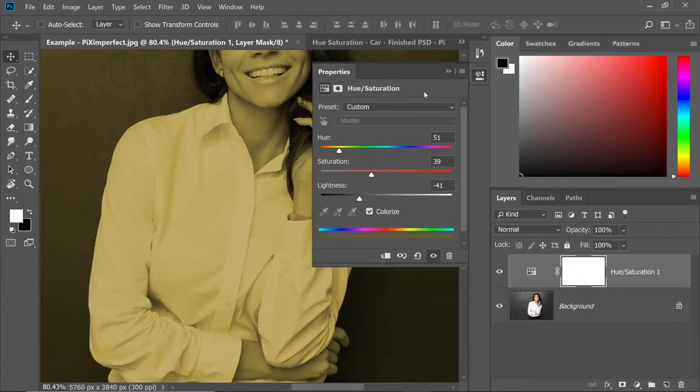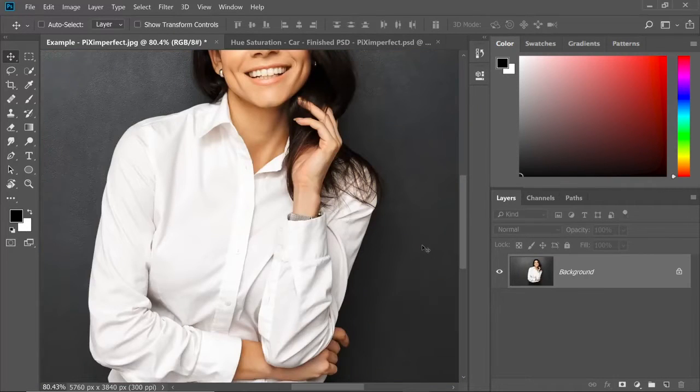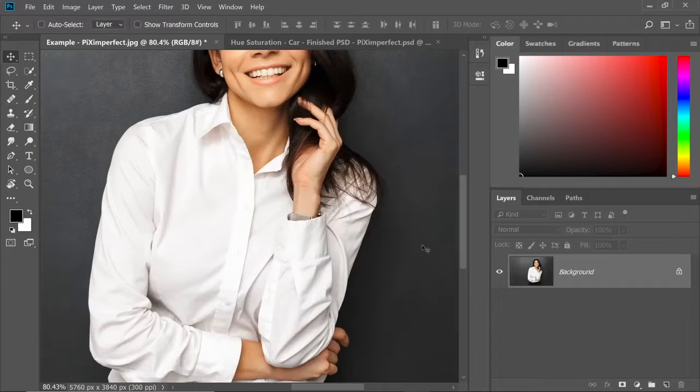There's another way to do it. Let me show that to you. So first of all, step number one is making a selection of the white object. In this case, it is the shirt.